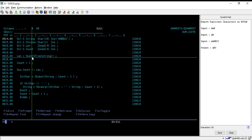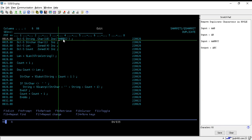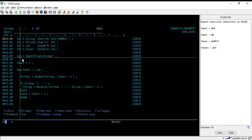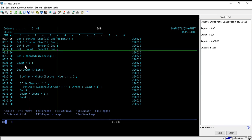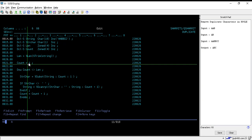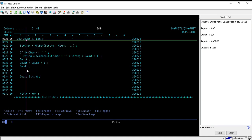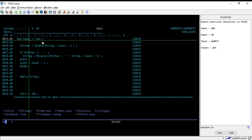First of all, we are calculating the length of the input string using the %length built-in function. Right now the length will be six. After that we are setting the initial value of count to one on line number 21. From line number 23, we are running a loop where the condition is that it will run until the value of count and length become equal. When they become equal, it will terminate the loop.